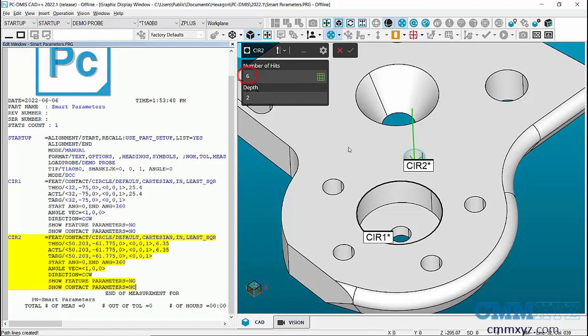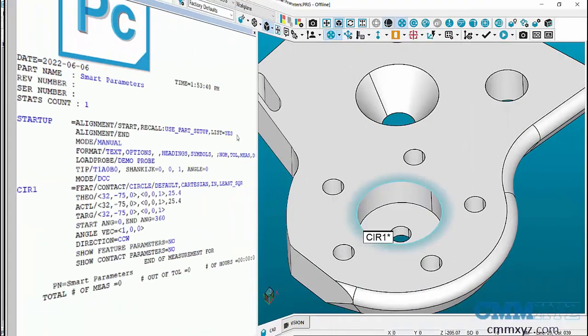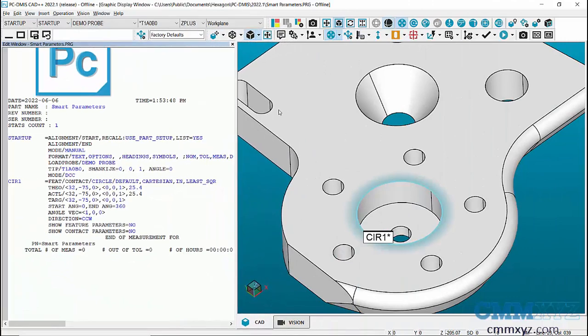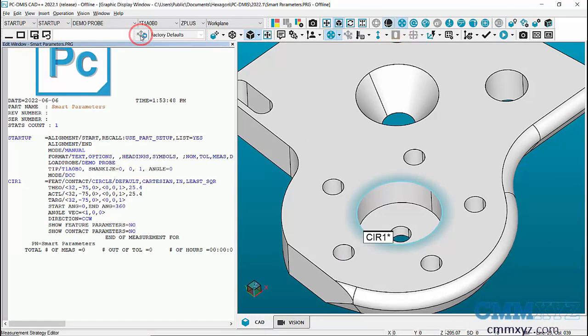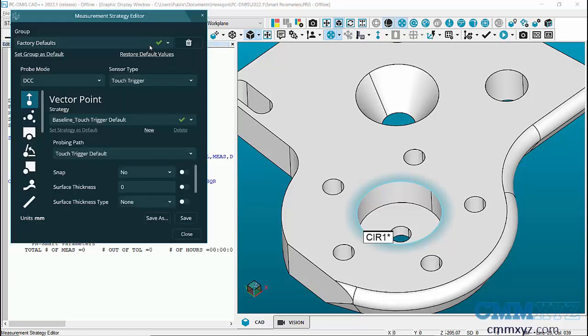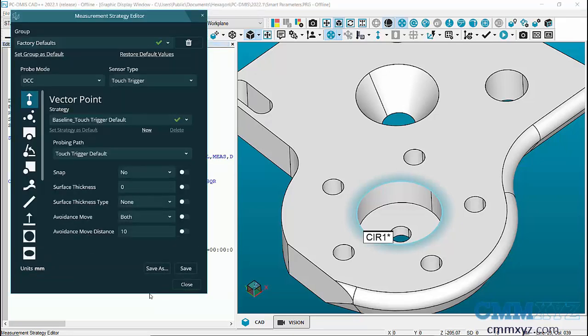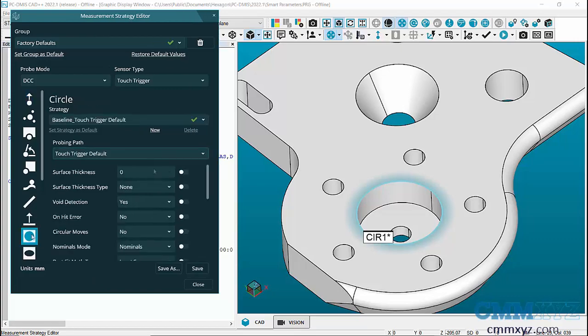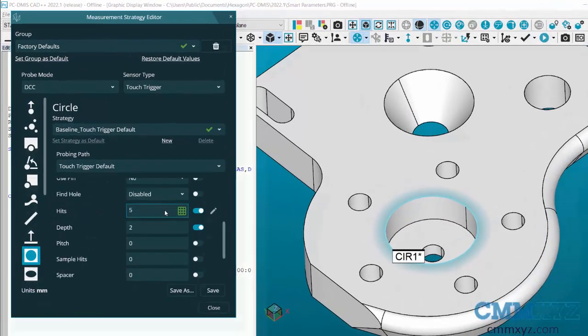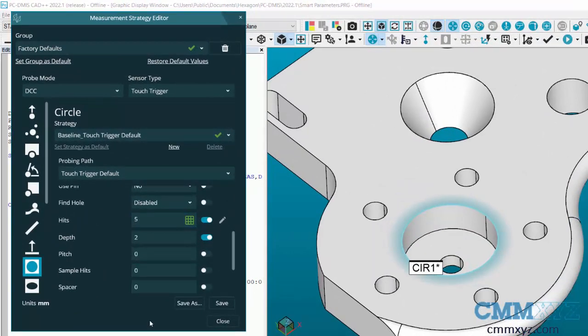To open measurement strategy editor, I'll click on the icon here, and you can see the software default. These are the factory defaults. If I open the circle scroll down...